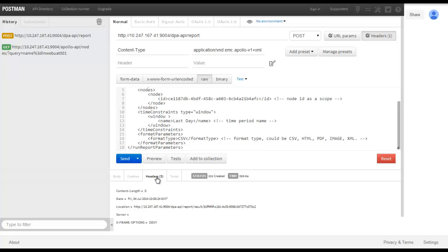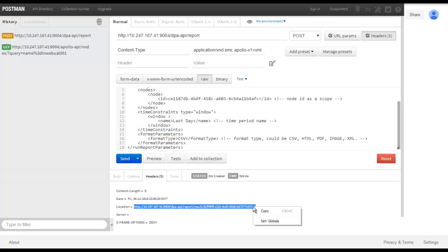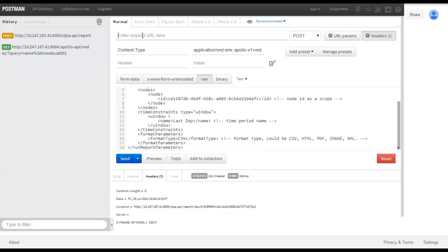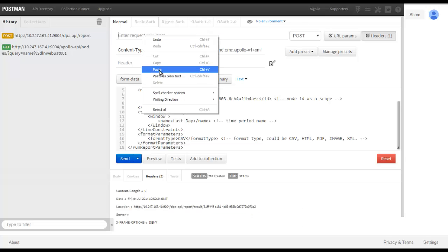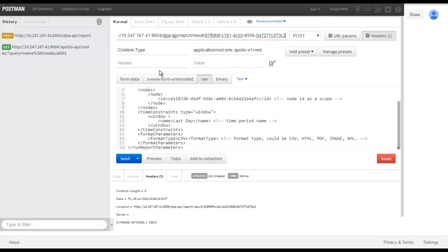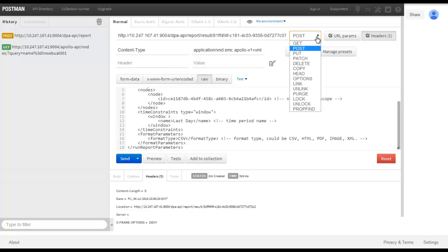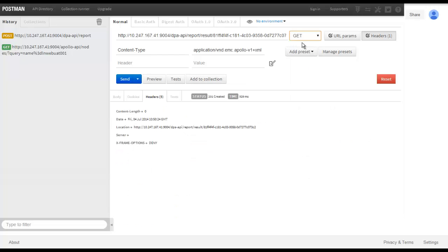Copying this location, we can now transpose this into the URL section of the page. Again, changing our method from POST back to GET and sending the request.